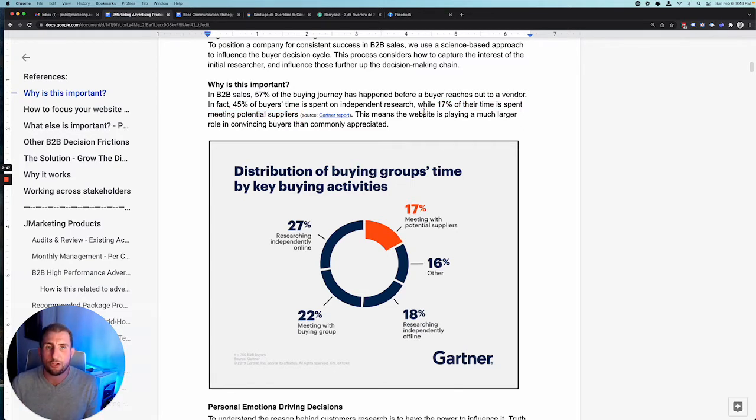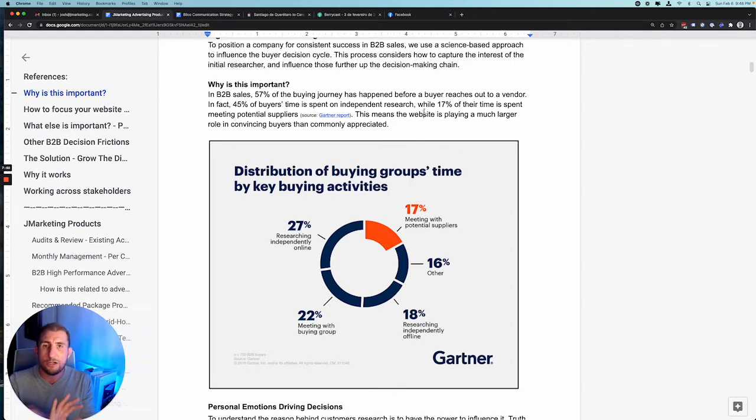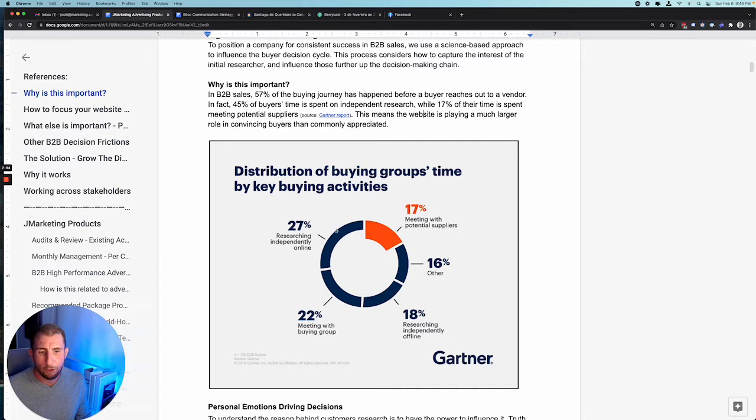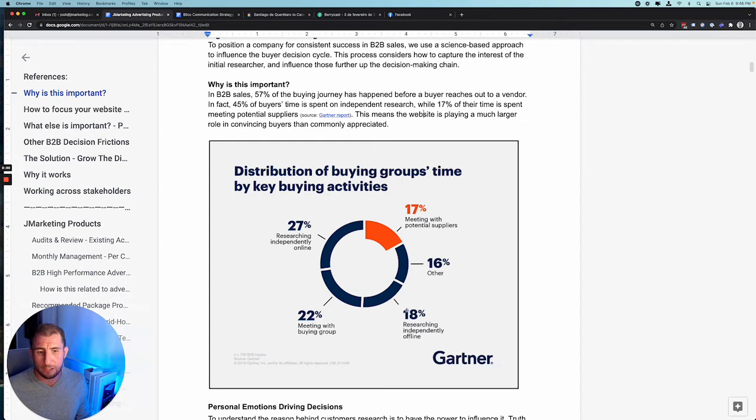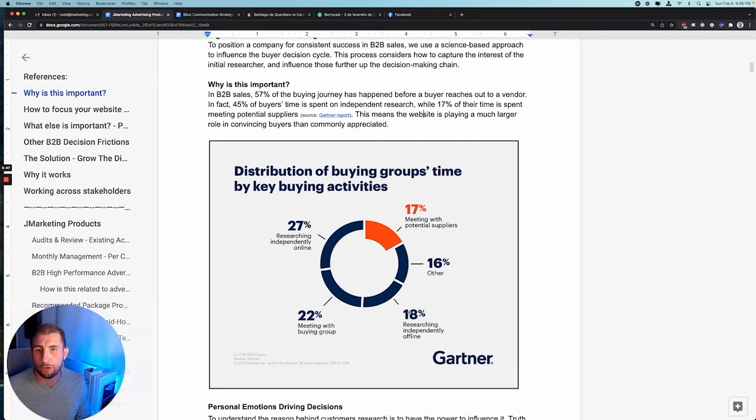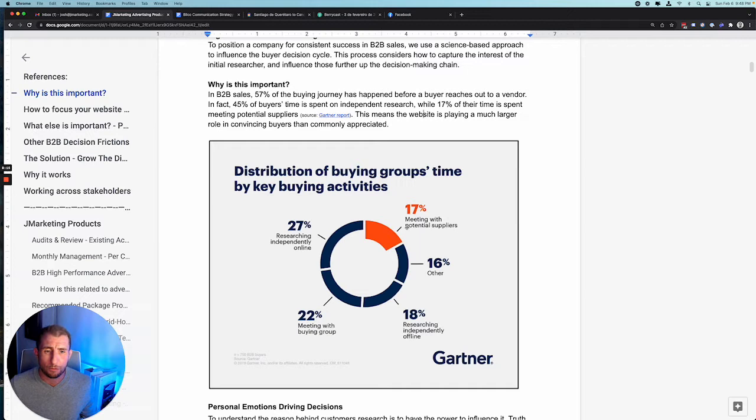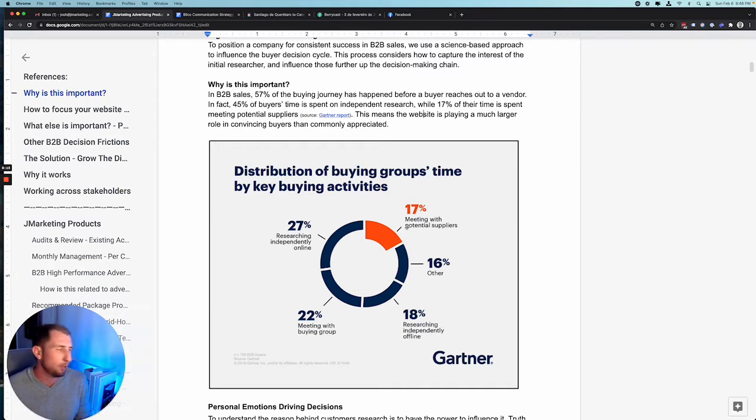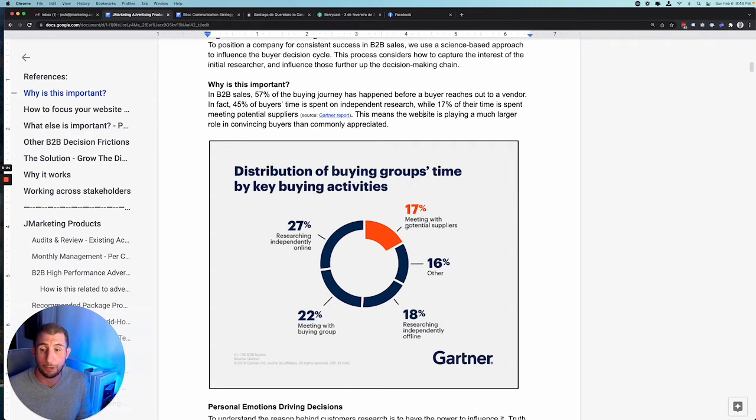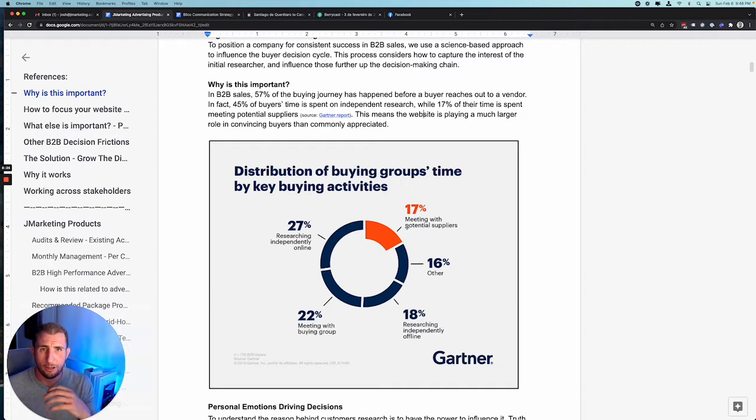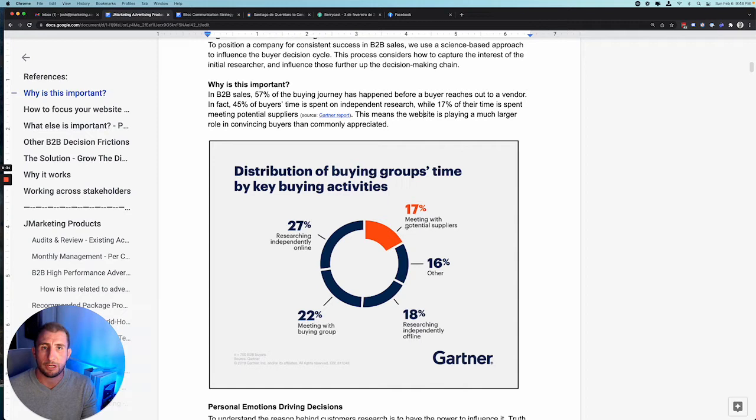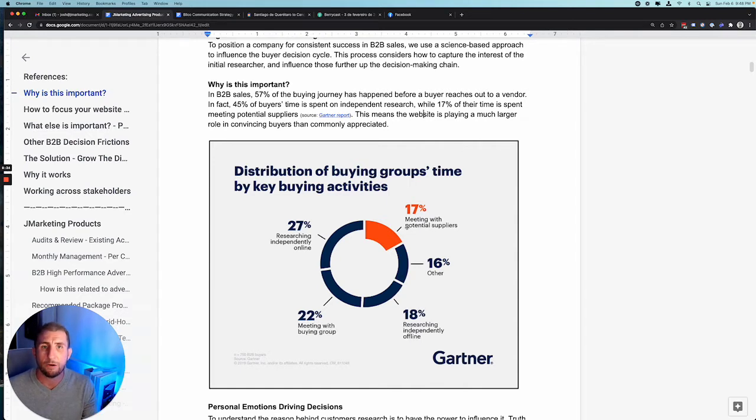45% of that time is spent doing independent research. Only 17% is spent with the supplier. We've got this idea that people will just reach out to us and then we get to sell to them, but that is in no way the case. If you look at these different breakdowns by Gartner, you've got 18% researching independently offline, 27% of their time online. They're looking for all of the answers to all of the questions that they would be able to get by just talking to you, but they don't.